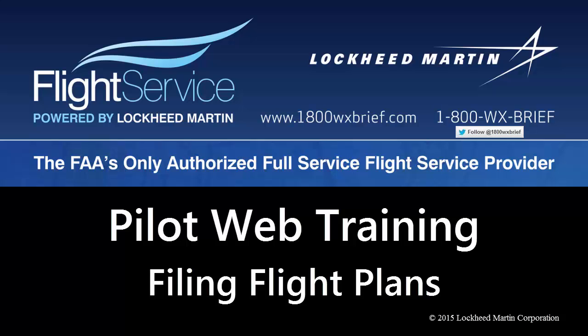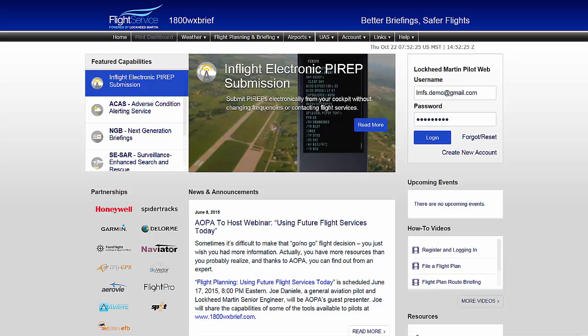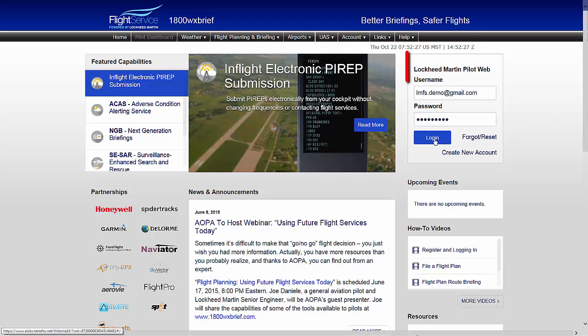Welcome to the Lockheed Martin Pilot Web. Filing flight plans through the Lockheed Martin Pilot Web is simple and straightforward.